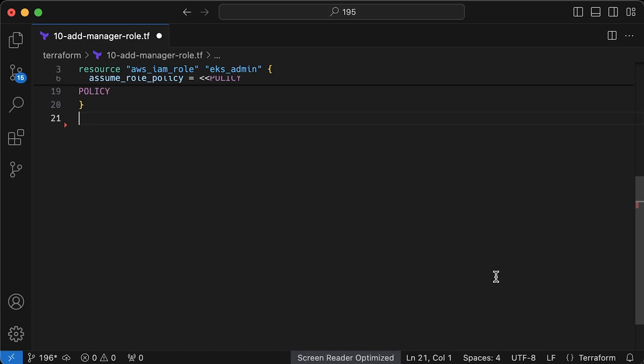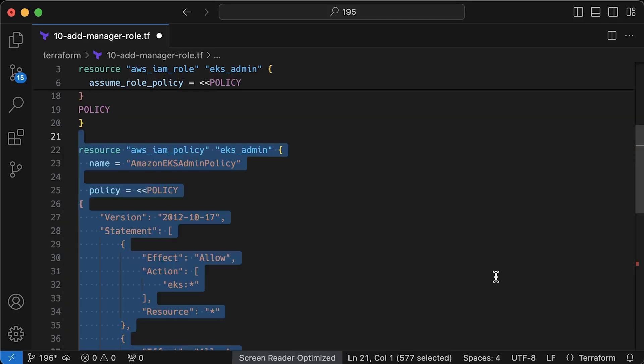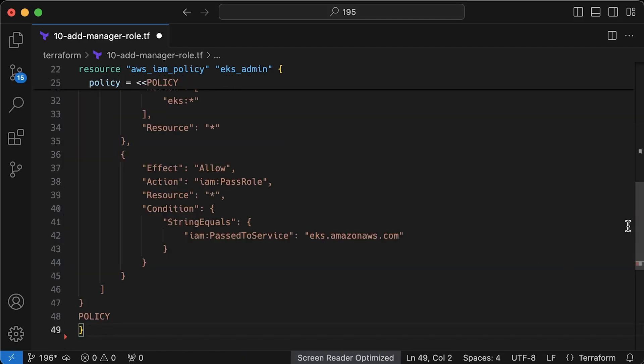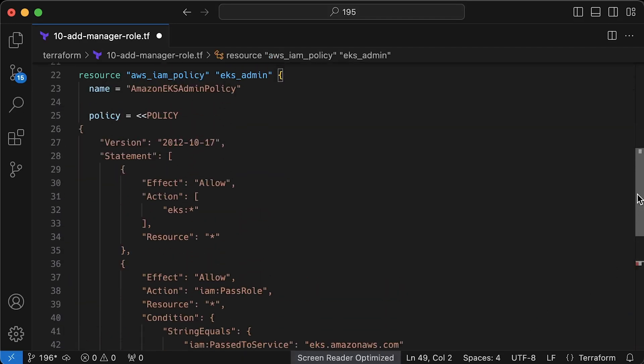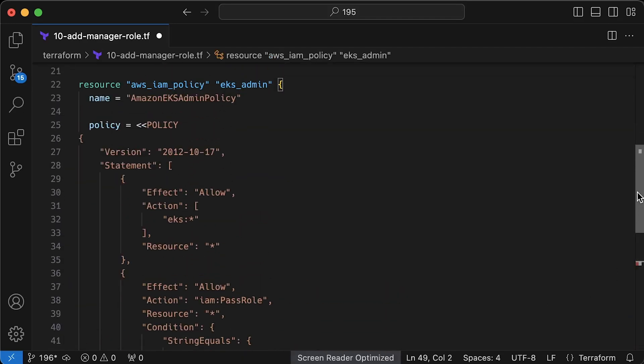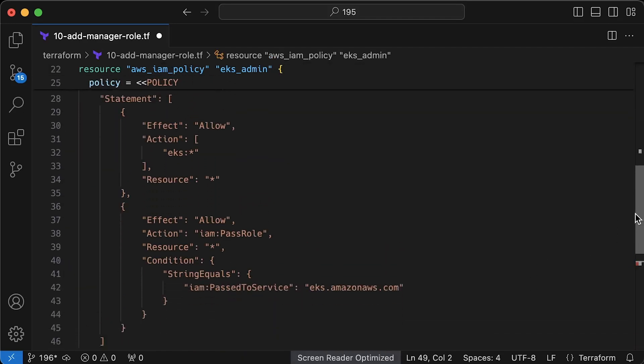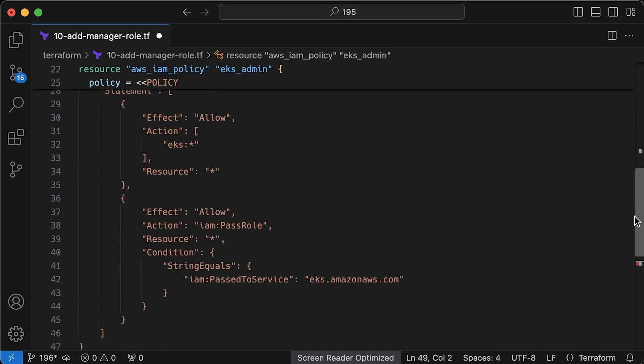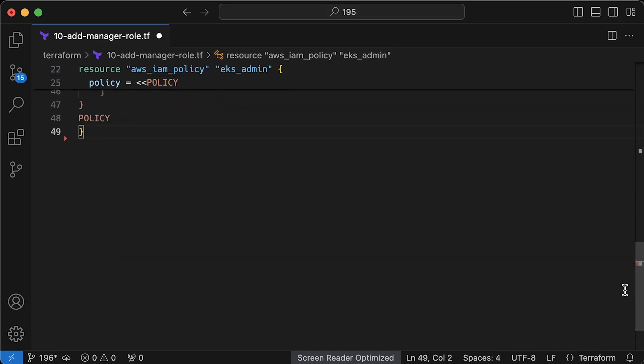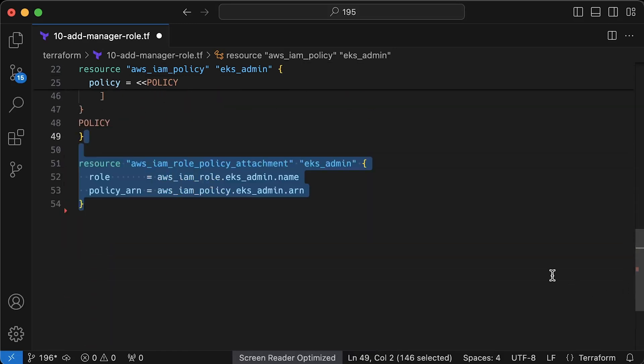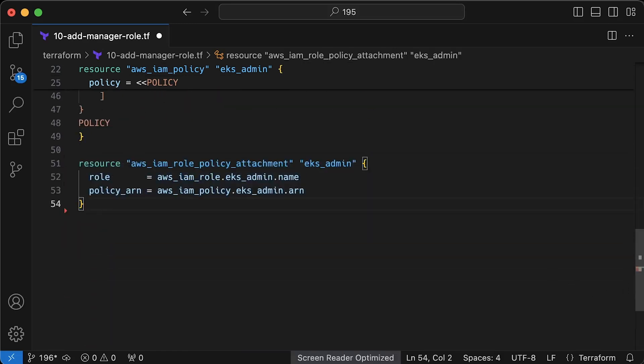Next, we need to create IAM policy with admin access inside AWS account, so these permissions are granted on the AWS side. You can also grant additional permissions to view all EKS tabs. Next, we bind IAM role with those permissions.